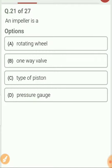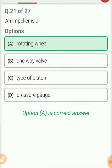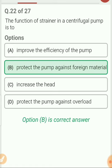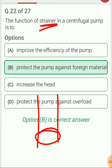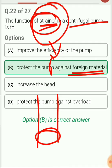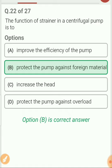Question 21. An impeller is a rotating wheel connected to the motor. It rotates, and because of this rotation, kinetic energy and pressure energy both increase. The function of a strainer is to protect the pump against foreign material. Strainer is a kind of filter attached at the suction pipe of the centrifugal pump, used to filter out impurities or foreign particles from water entering the pump.